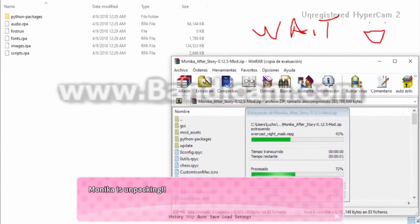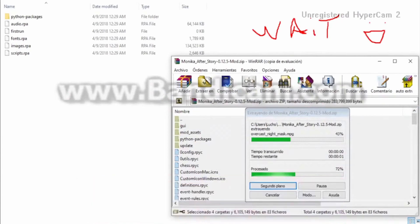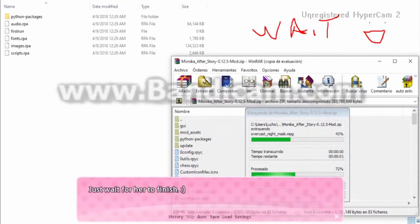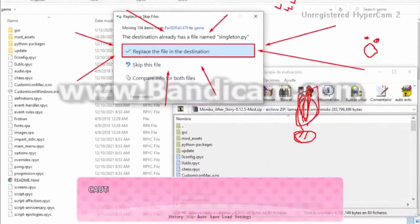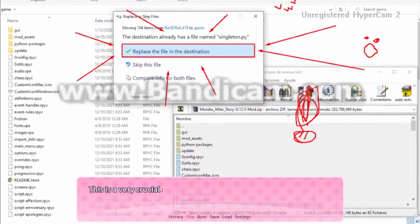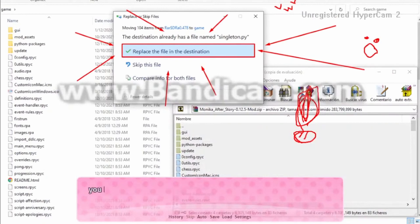Monika is unpacking. Just wait for her to finish. Caution, this is a very crucial step. You have to replace all files.